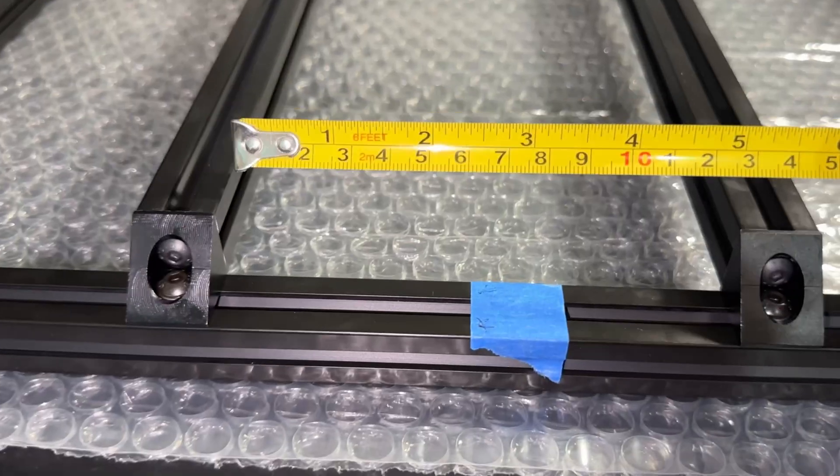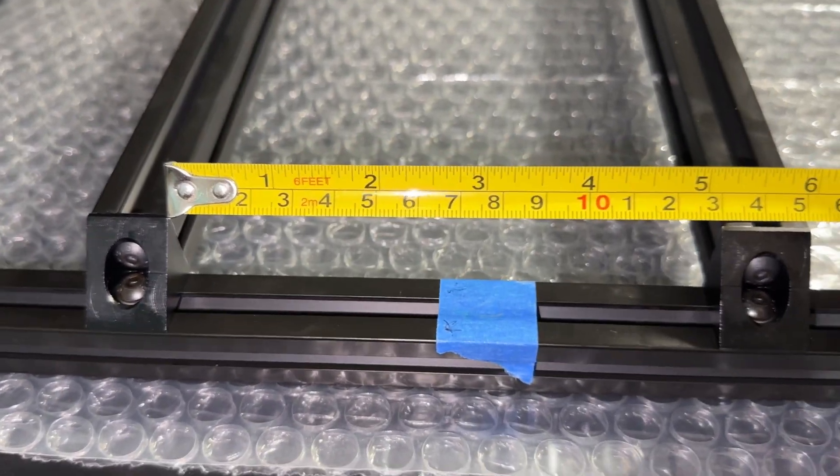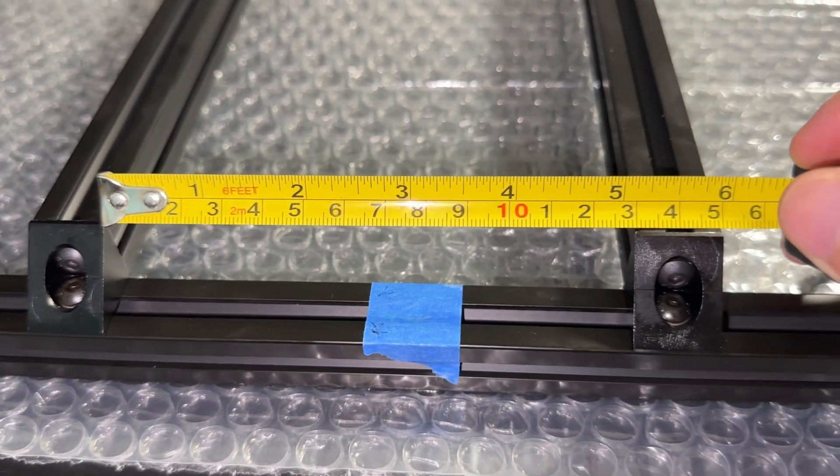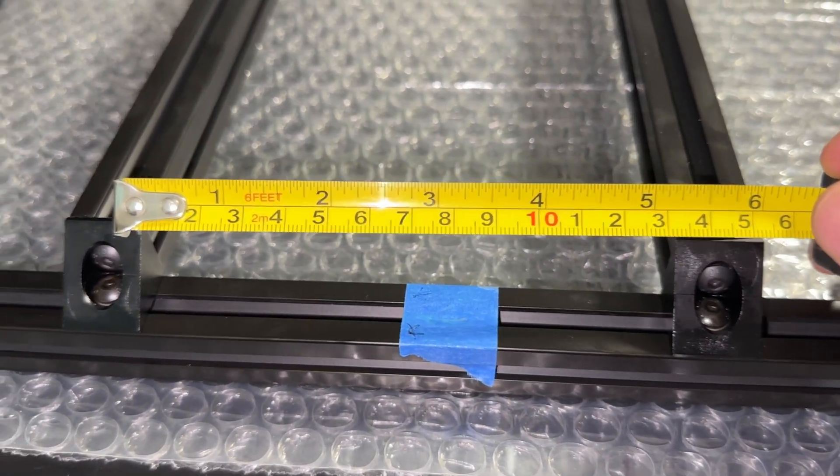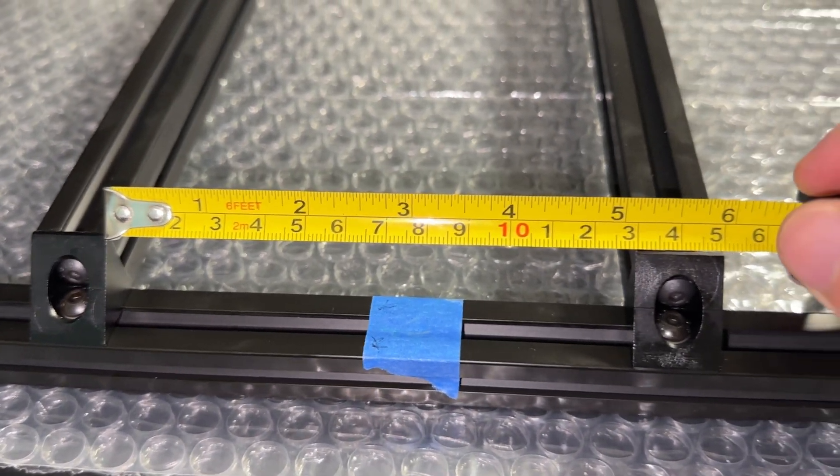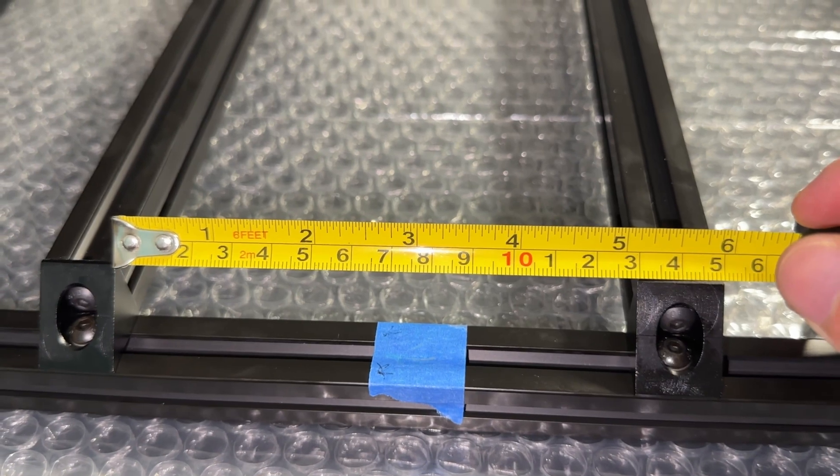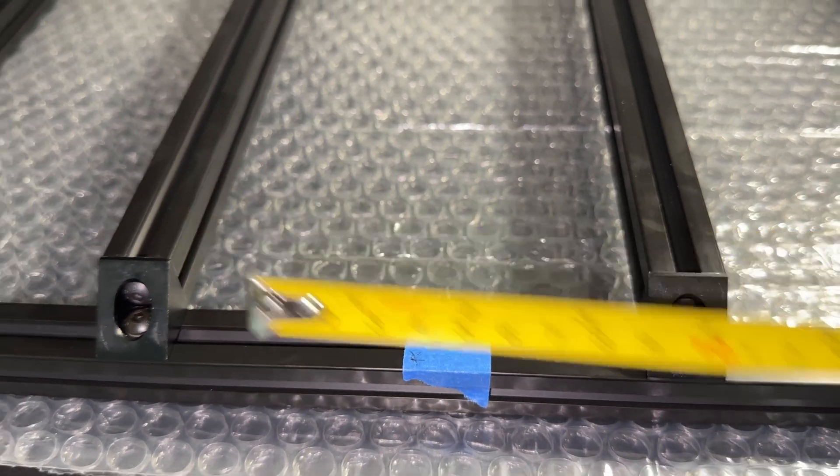which I marked with tape. The extrusions are spaced 130mm apart. Half of that is 65mm, which is how far each extrusion needs to be from the center.